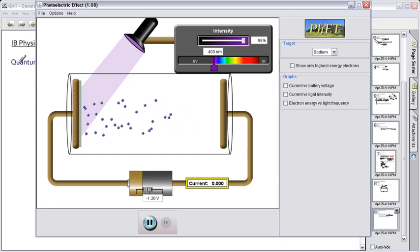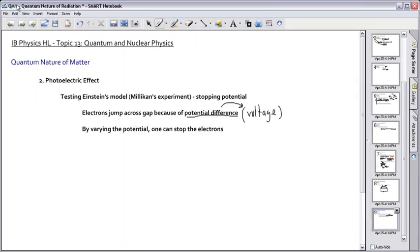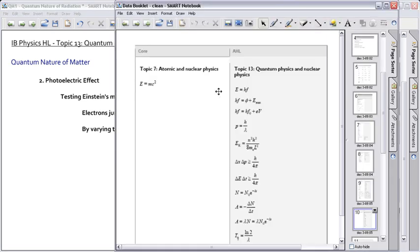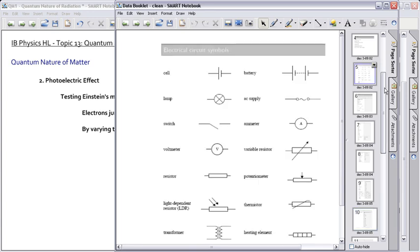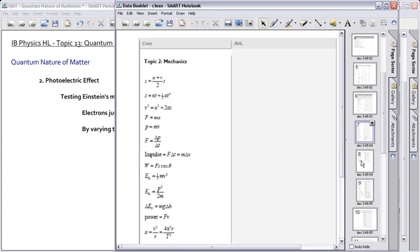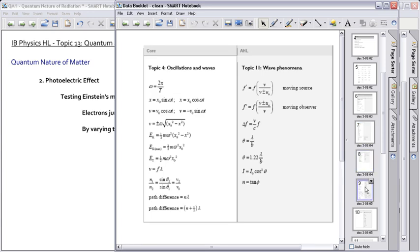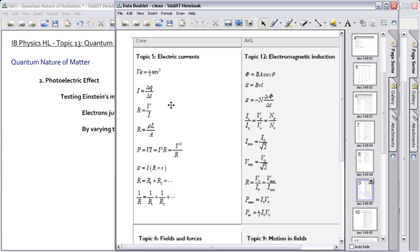So what I want to talk to you about now is actually the concept of by varying the potential, you can stop the electrons. So that means when you've actually stopped the electrons, remember we talked about this equation here before, I need to find it, I think it's from electricity. This VE equals half mv squared, that's the energy given to an electron.